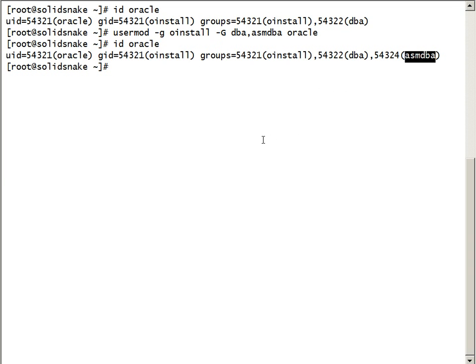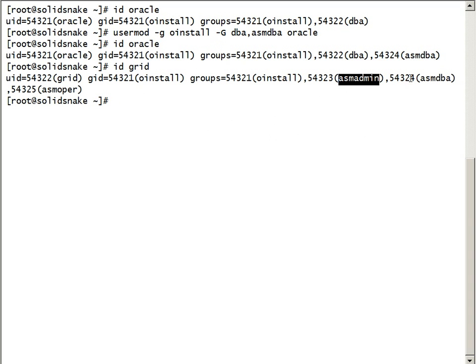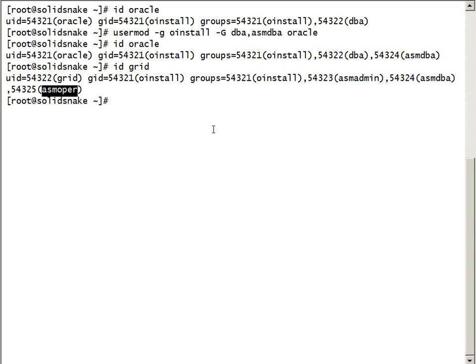Now everything looks good. We can check the grid user also using ID command. Grid user has Oinstall as the primary group and ASM admin, ASM DBA, ASM OPER as the secondary groups. That looks good.